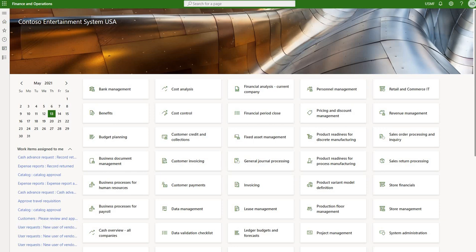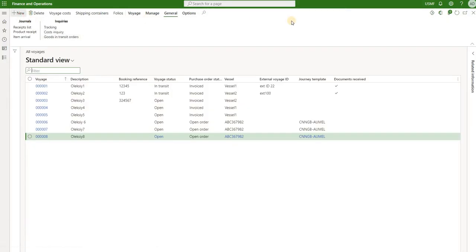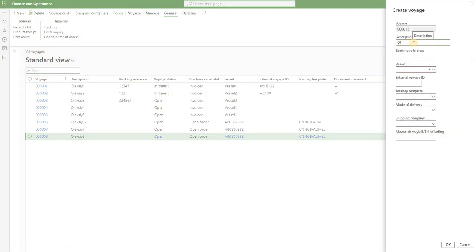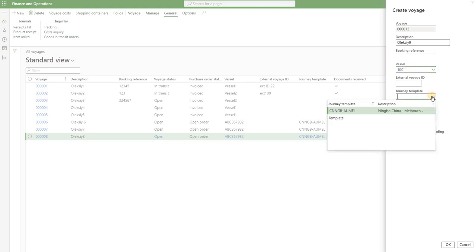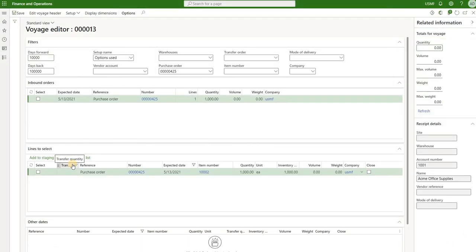Let's take a look at an example and then break it down. First, let's create a new voyage. Go to voyages, click New, type in a description. We need to select a vessel — you can select from the list of existing vessels or free-text any value, for example '100'. Then select a journey template, which is an important field. Click OK. The system takes us to the Voyage Editor screen.